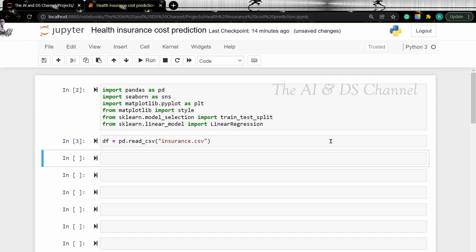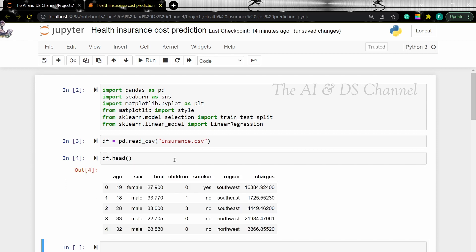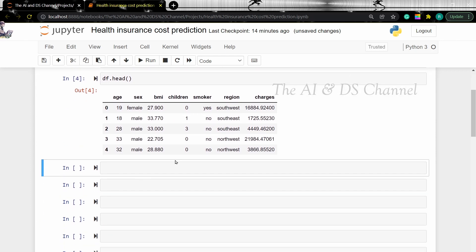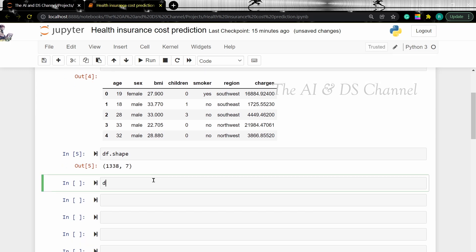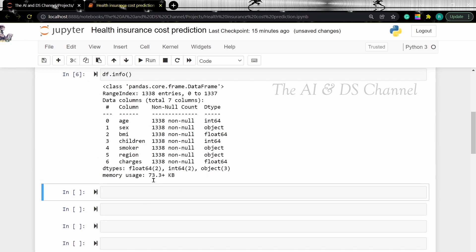Now let's see the data in the insurance file using the head function. Using the head function will give us the first five rows in our data. Now if you want to get the shape of the dataset, we can use the shape attribute. And if you want to get more information about the dataset, we can use the info method. This gives us the column names, the null value count, and the data type of the entries. From this, we can understand that we have both categorical data and numerical data in the dataset. And as we can see, there are no null values in this dataset.